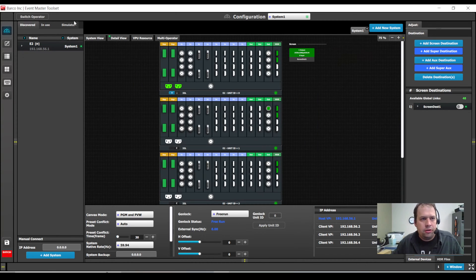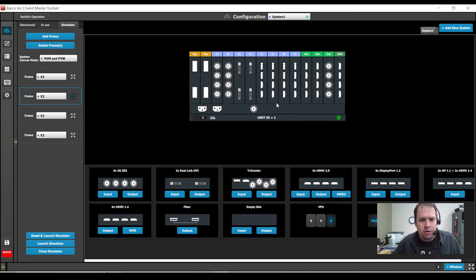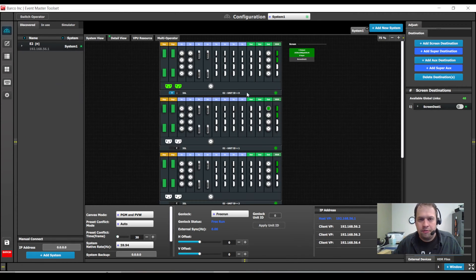Now, of course, you can still customize all the frames. If you know your card configuration of unit 2, 3, 4 is something different, you can definitely customize it here.